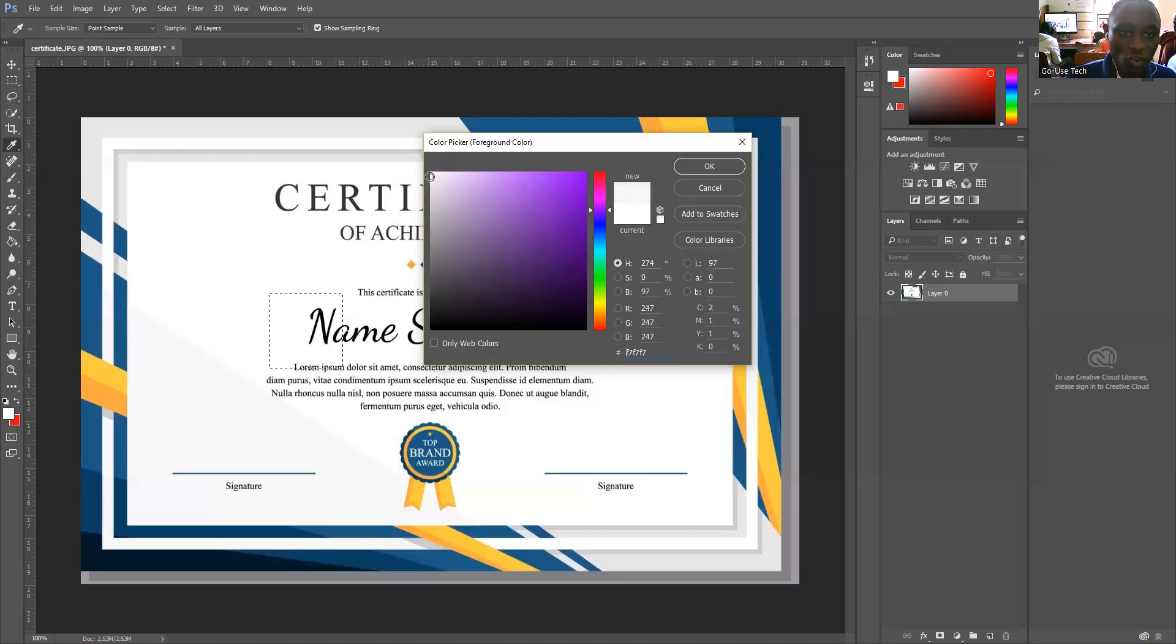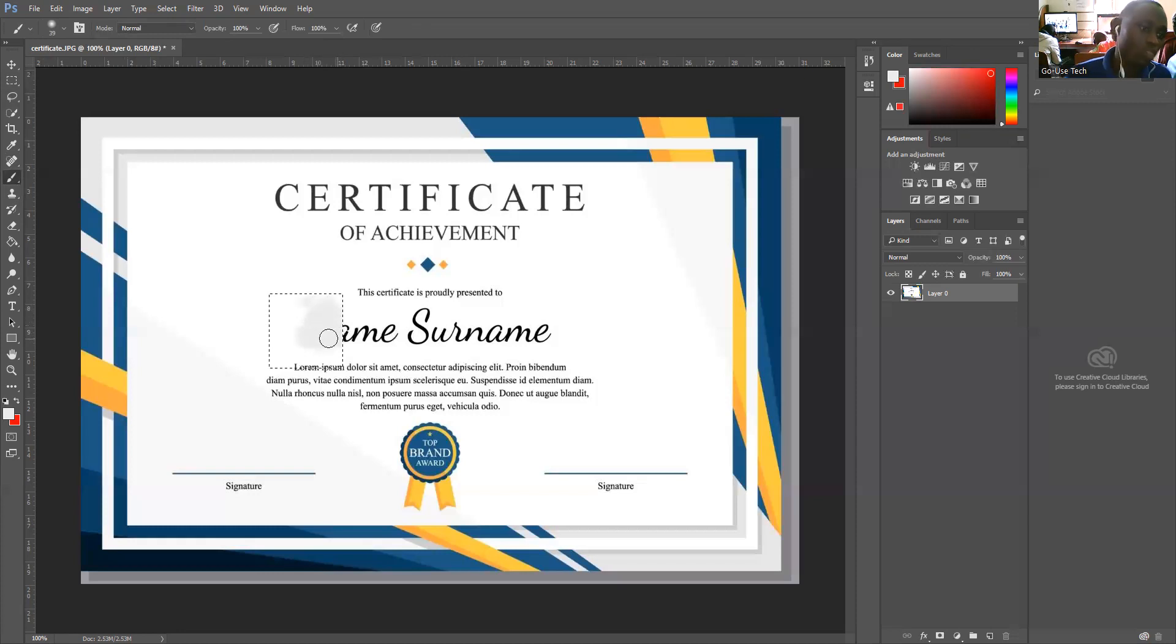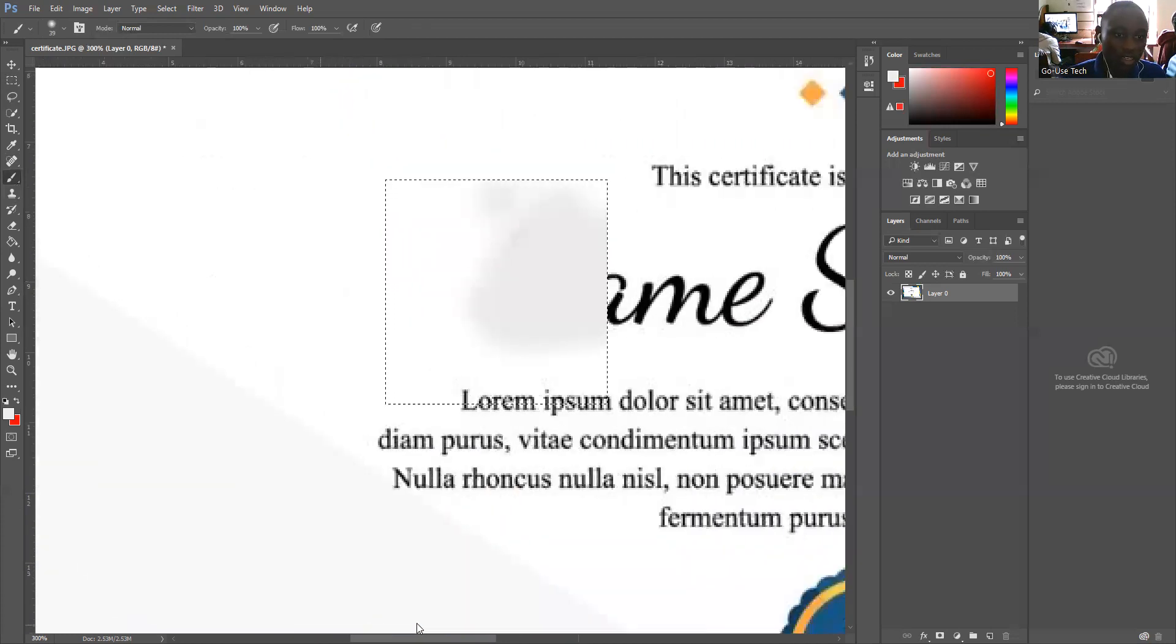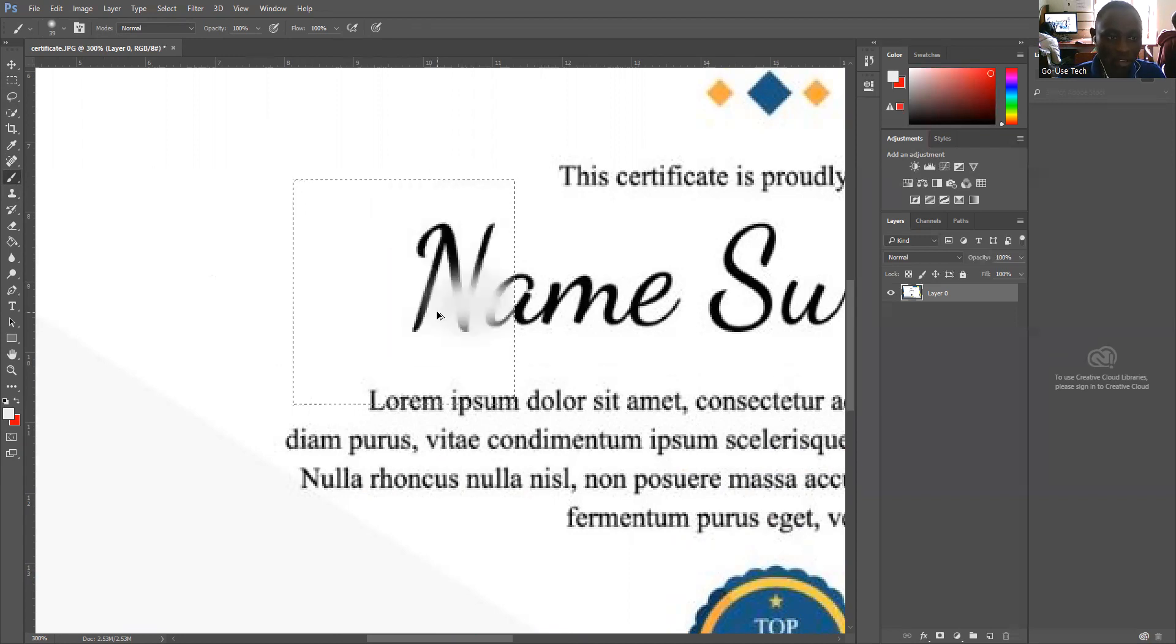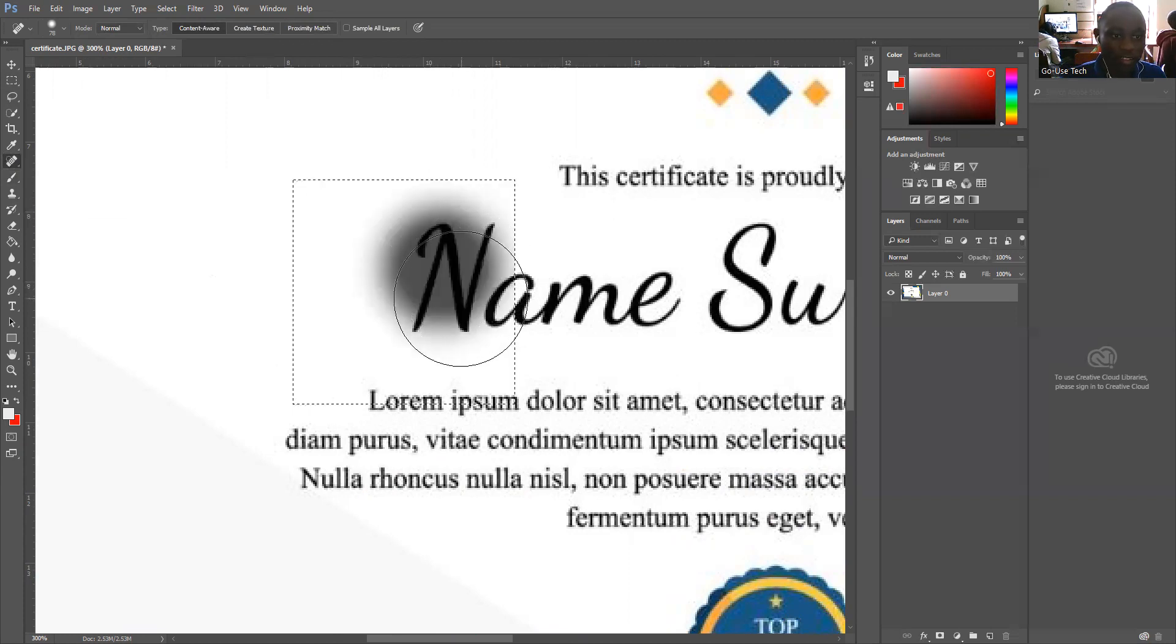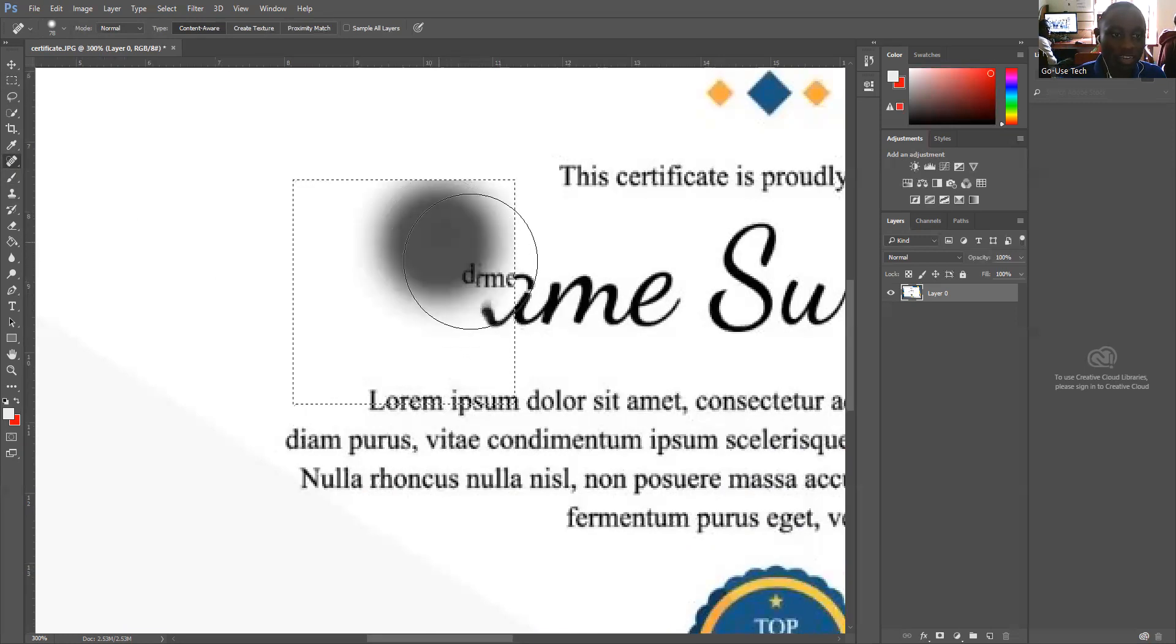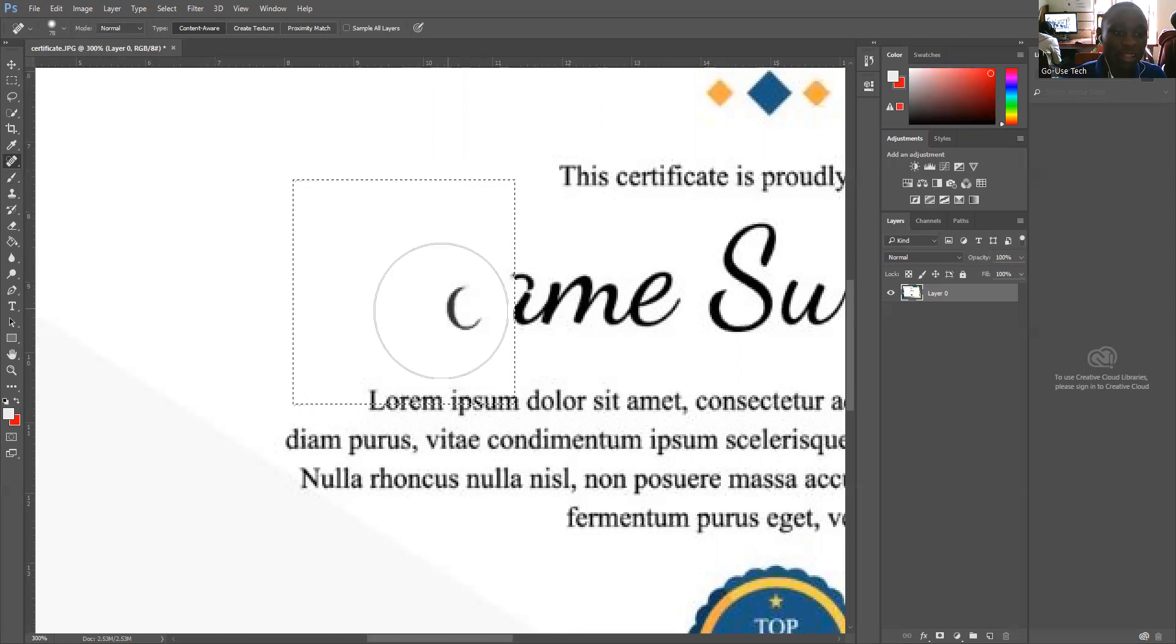When we try to zoom our certificate, this will show that we edited it. But when we use the spot healing tool, there's nothing that will show that this certificate has been edited. It will remain the same with nothing showing this part was edited.